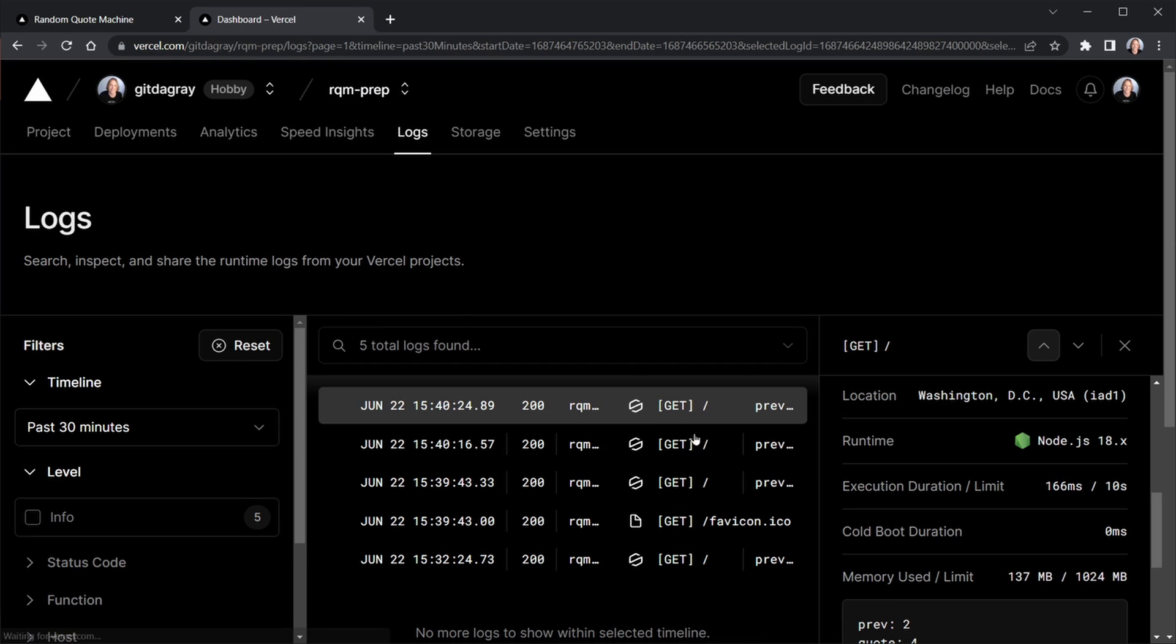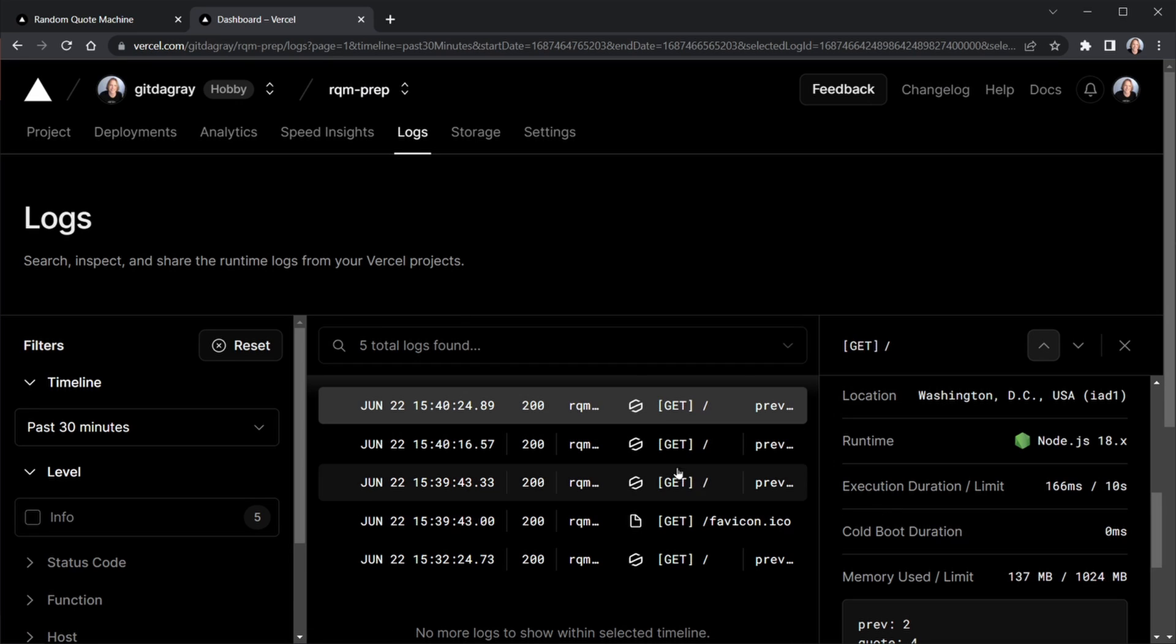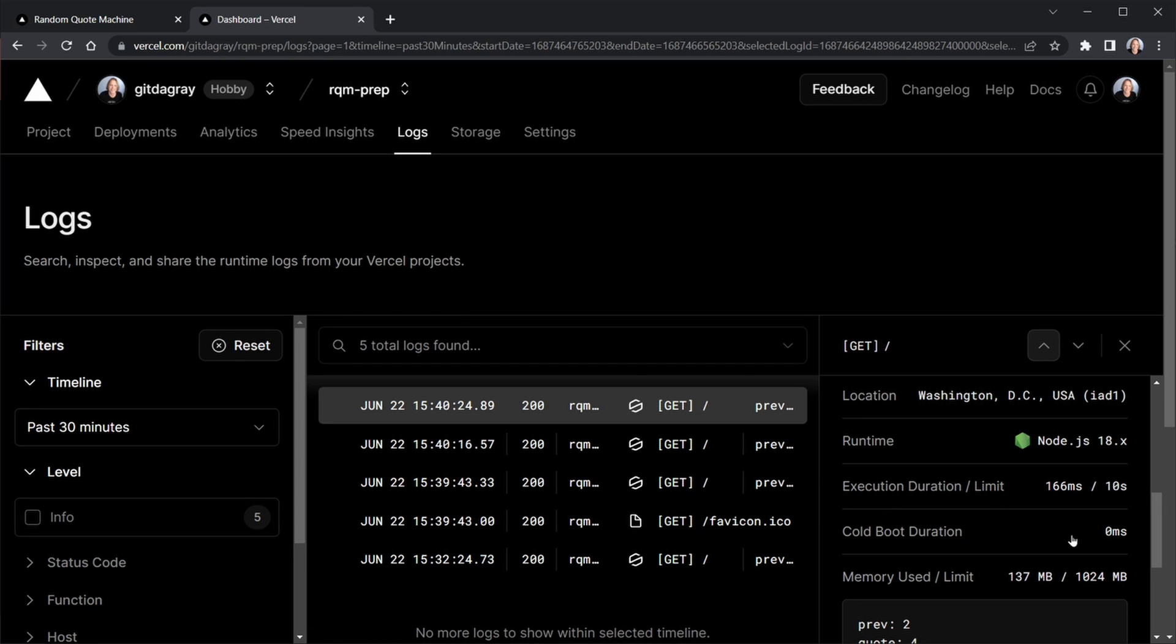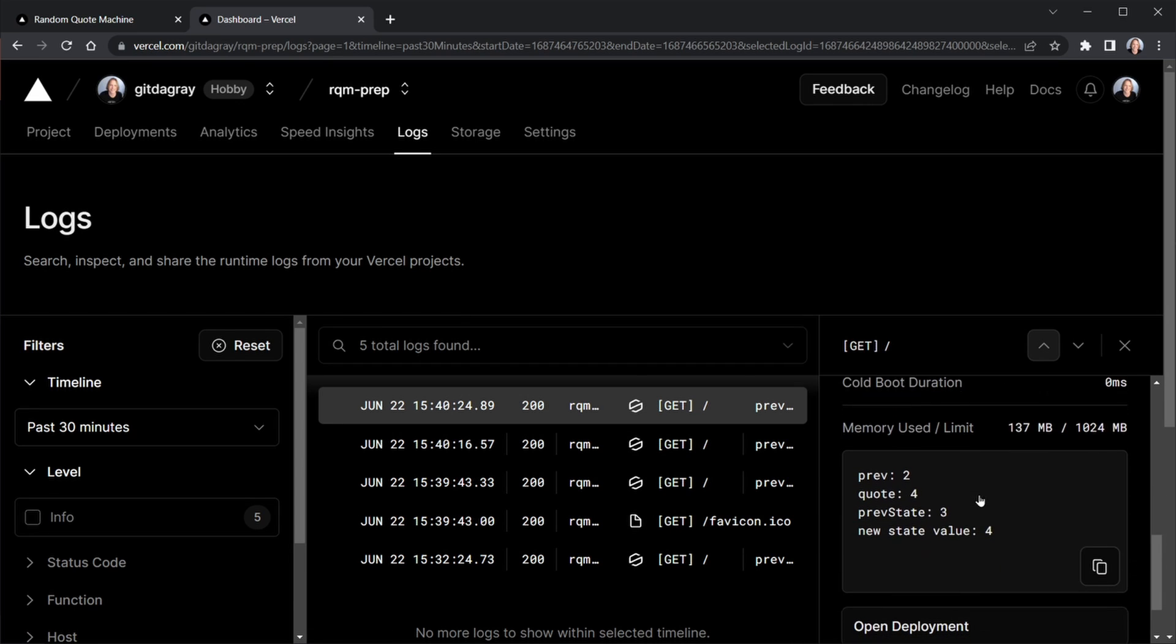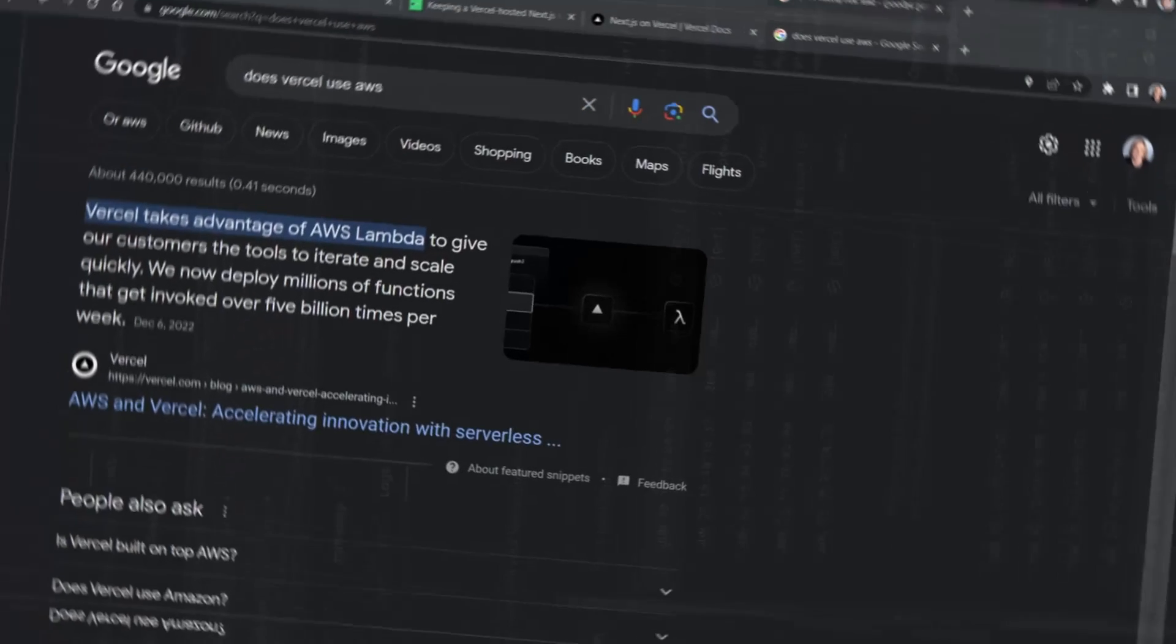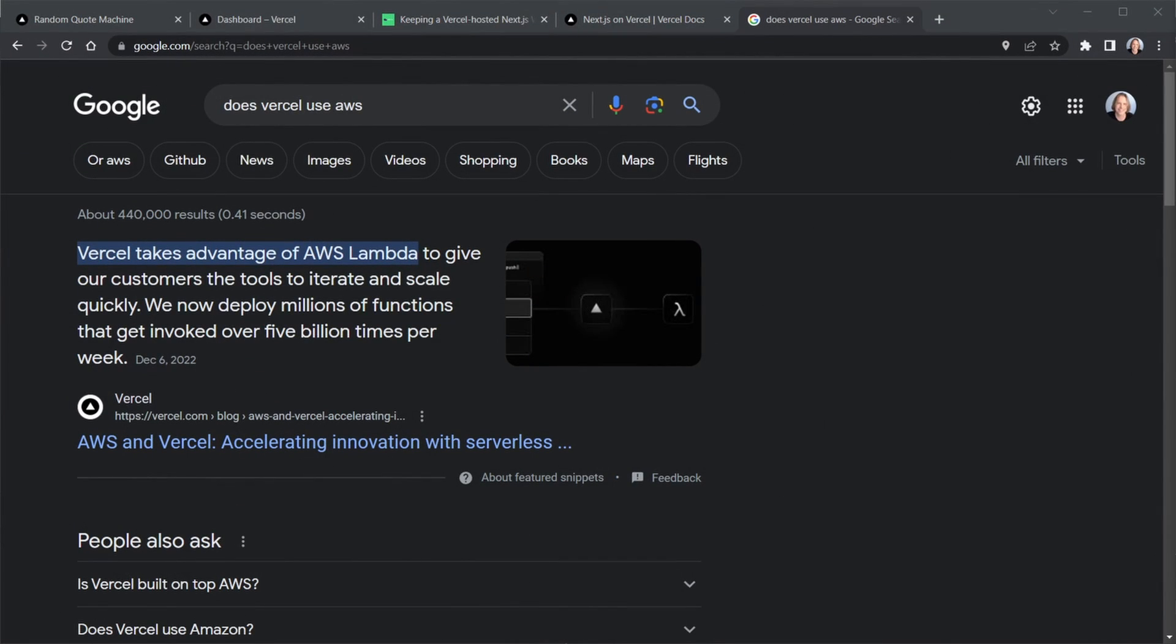And we can look at this up above, cold boot duration is zero. So that means the function is now awake. The next request it's zero once again. So now we see three and four and our state on the server is going ahead and incrementing. It's keeping that state as well. So let's discuss all of this.